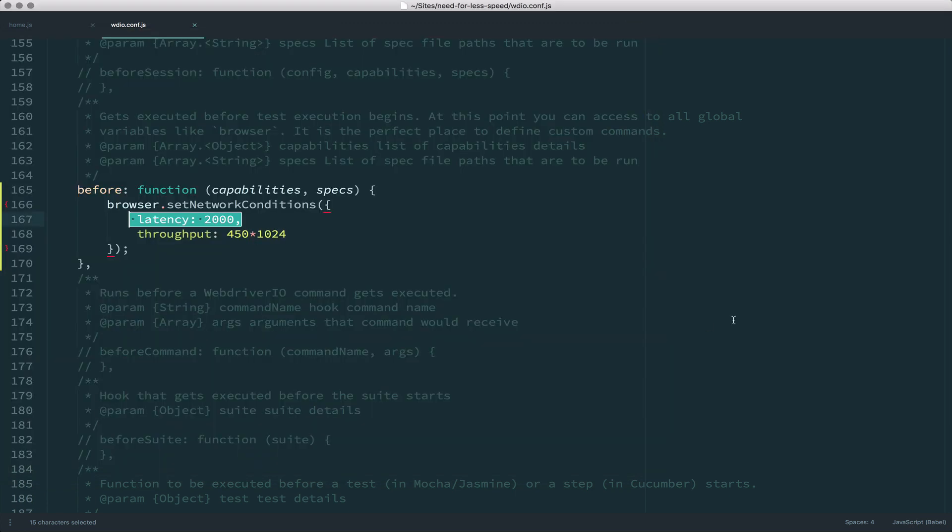Well, that code that we had just a second ago, this browser.pause no longer works because it's just too slow. So what we would have to do is increase this pause to 5000. And every time you run our test, we're going to have a five second delay waiting for this to work, because we need to make sure that even if the network conditions are a little bit slow, that it still works.